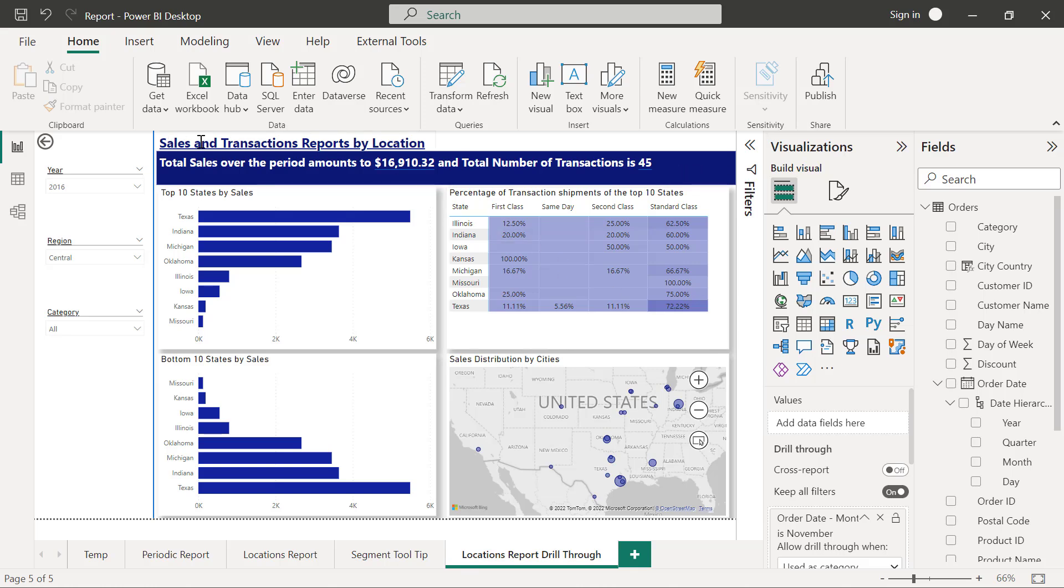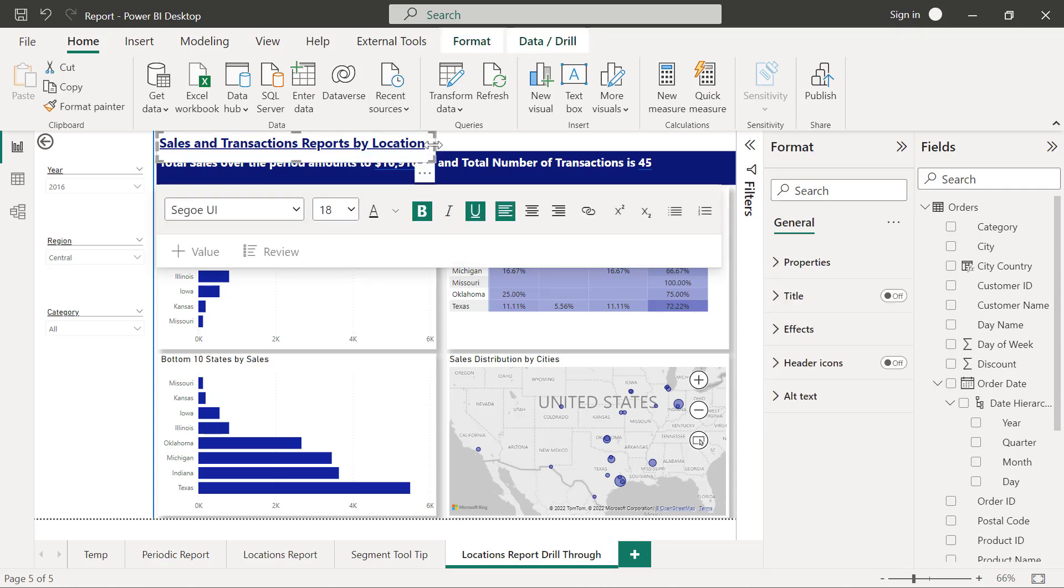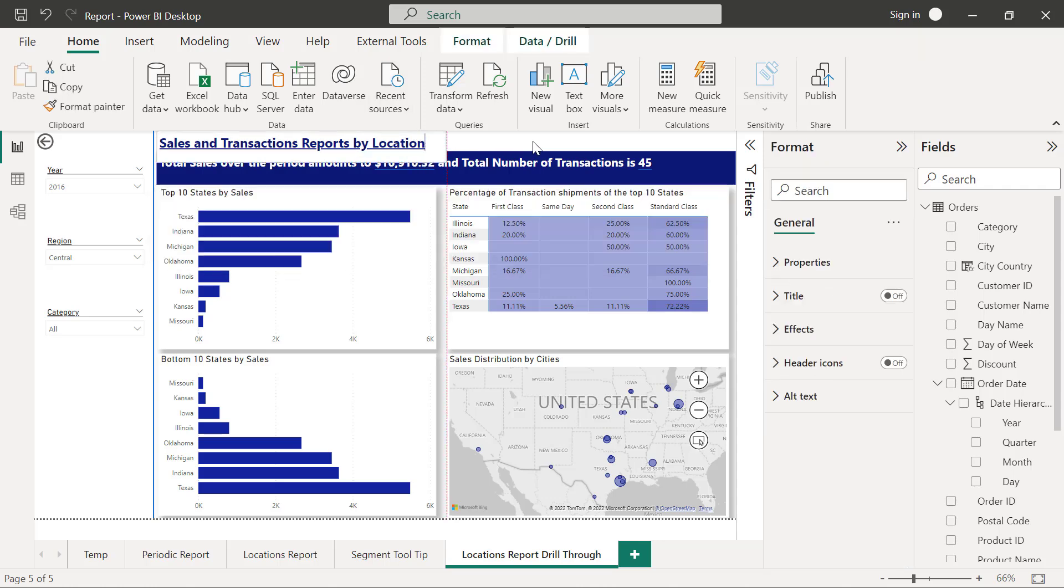This is our title that we have right here. We are going to have to modify it a little bit so that it will give us the context of the month that we are drilling from. So what I'm going to do is I will come into this text box and I'm going to expand this to allow for more text.